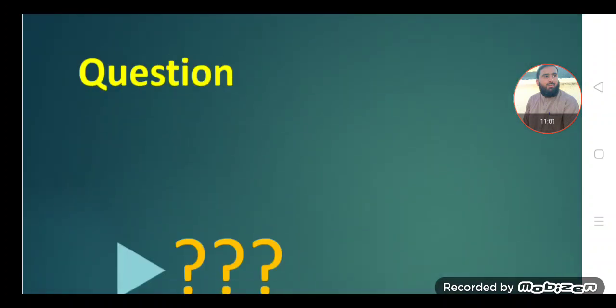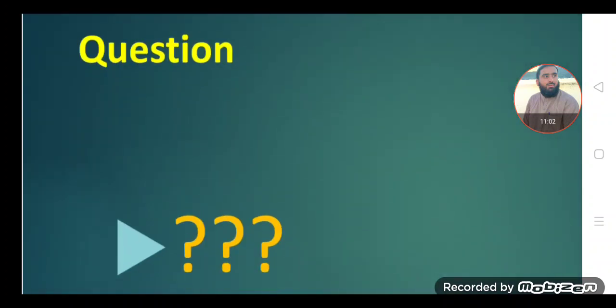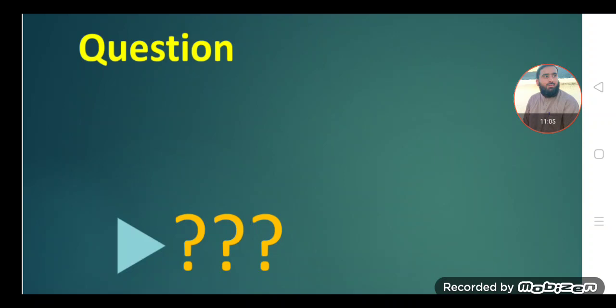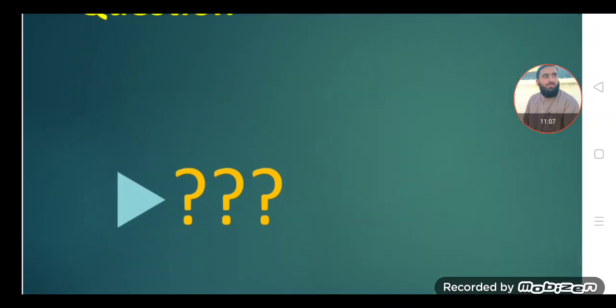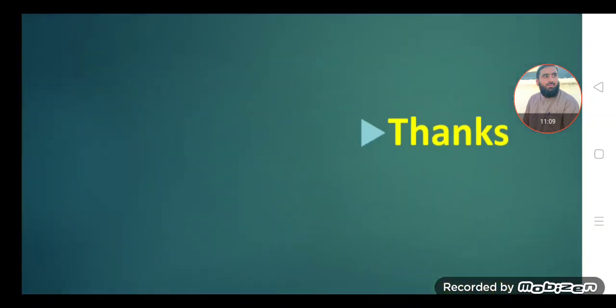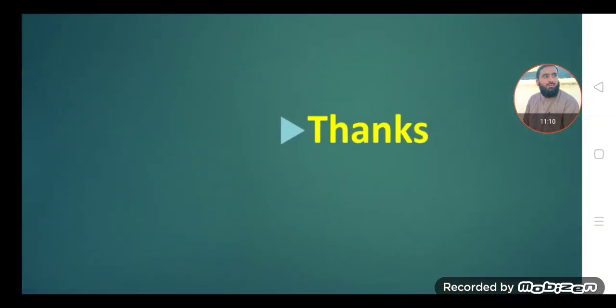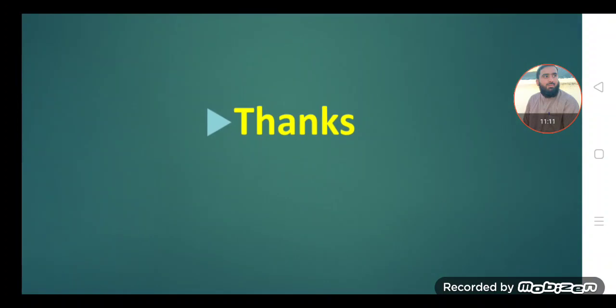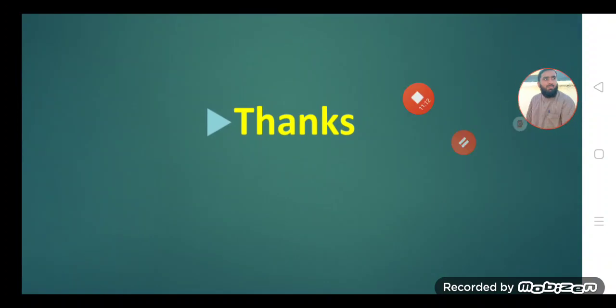So dear students, these are the functions of noun: subject, object, complement, and adjective. If you have any question or query, you can ask in the comments — you are welcome to ask questions. Thanks for watching. Assalamu alaikum.